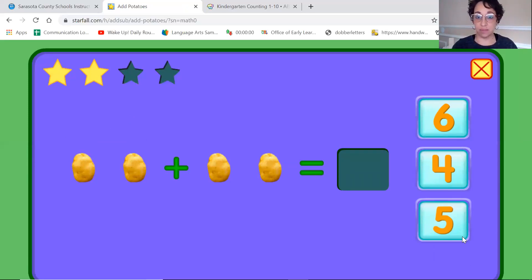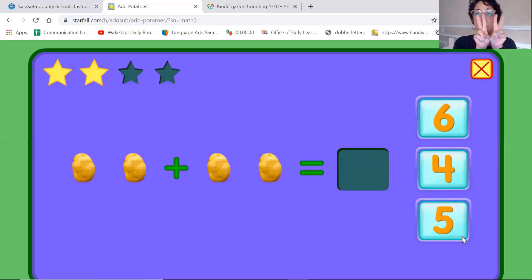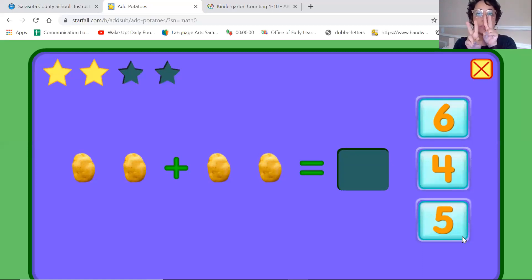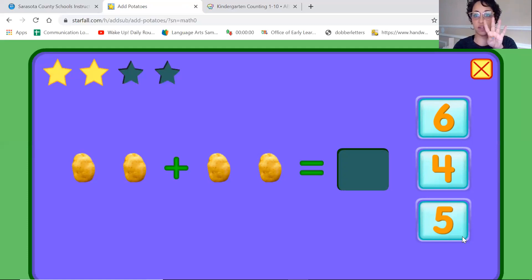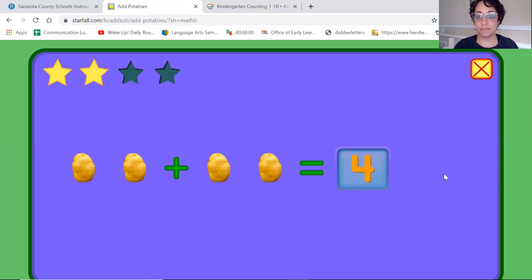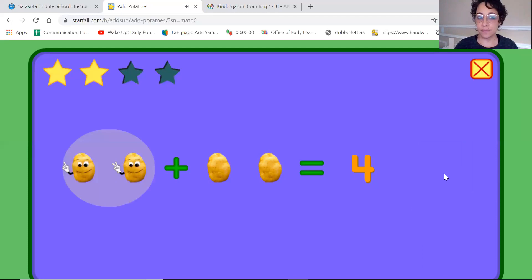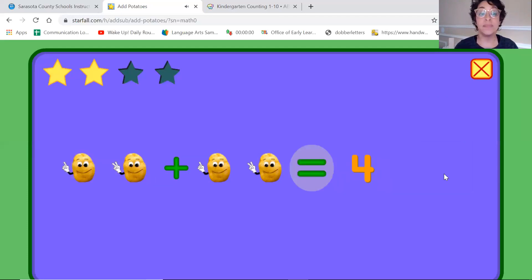And how much do we have together? Let's see two. One, two, three, four. Four. Four together. Two plus two equals four.